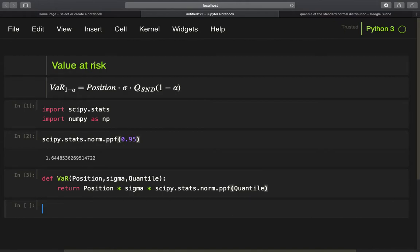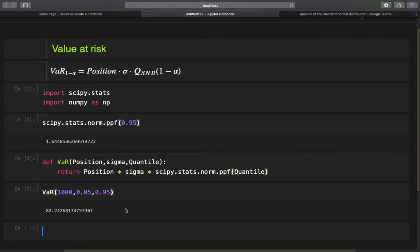Now let's test this function by calling VAR with some parameters. Assuming a position size of $1,000, a daily volatility of 5%, and the 95% quantile, we get a value at risk of roughly $82. Interpretation: with a probability of 95%, the expected loss of our 1-day position will not exceed $82. Or conversely, with a 5% probability, the expected loss will exceed $82.